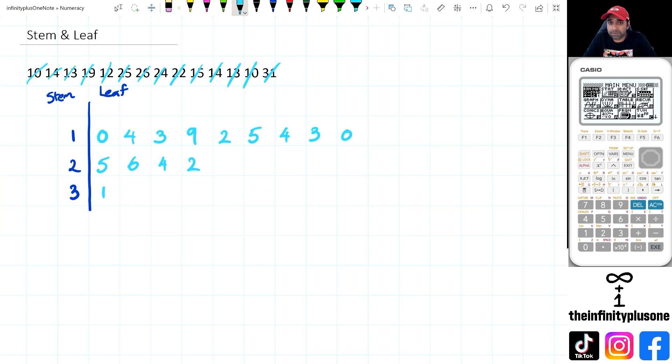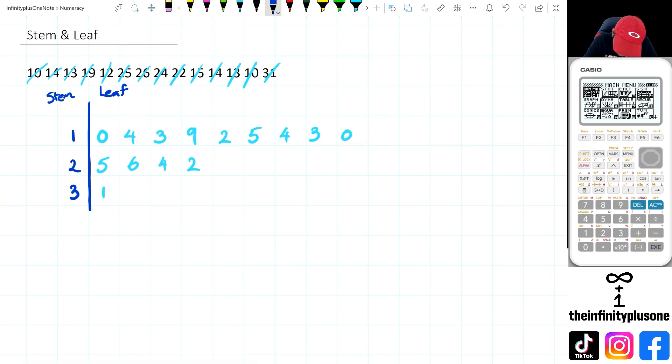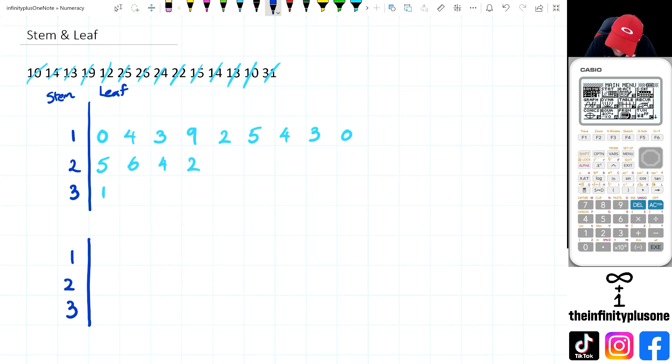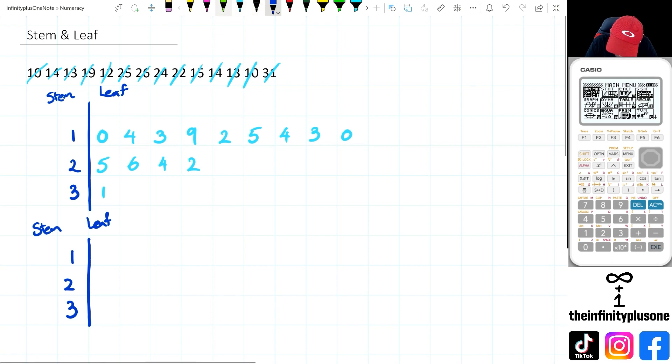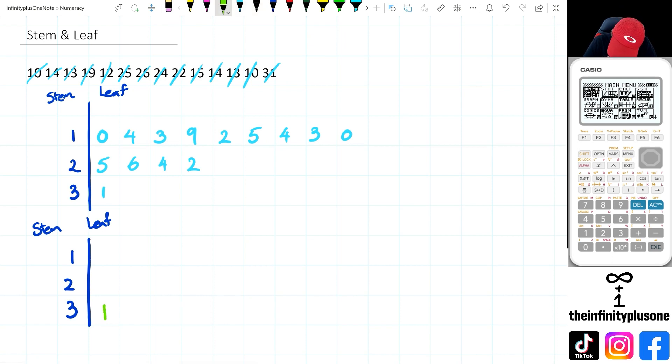Now there's one more step that's quite handy to be doing for these types of stem and leaf plots, which is actually arranging them in order. So I'm going to try and do this again. But this time, the leaves, I'd like to do them in order. So I've got one there for 31, which is nice and easy.